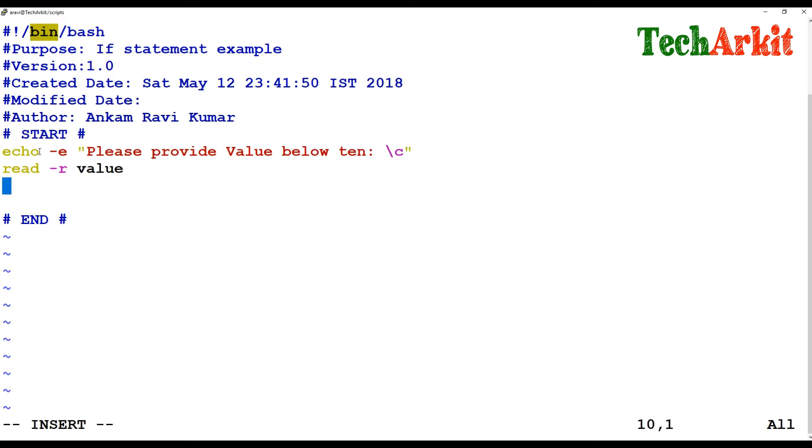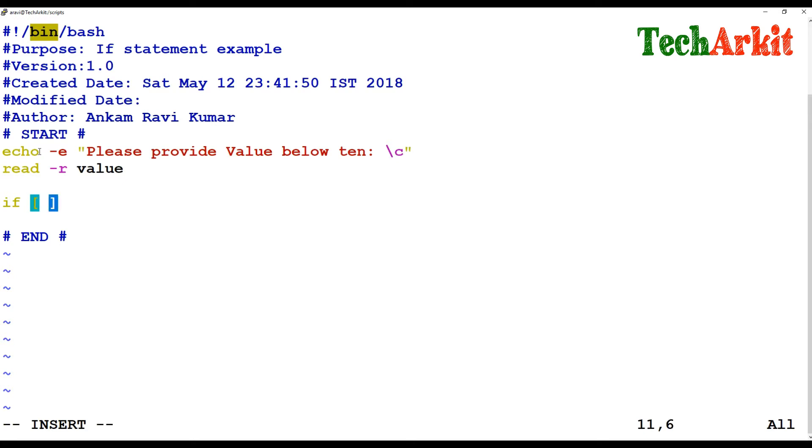And I am saying that if - you have to provide these braces. You have to give the spaces compulsory in between. I say if dollar value is less than or equal to 10.